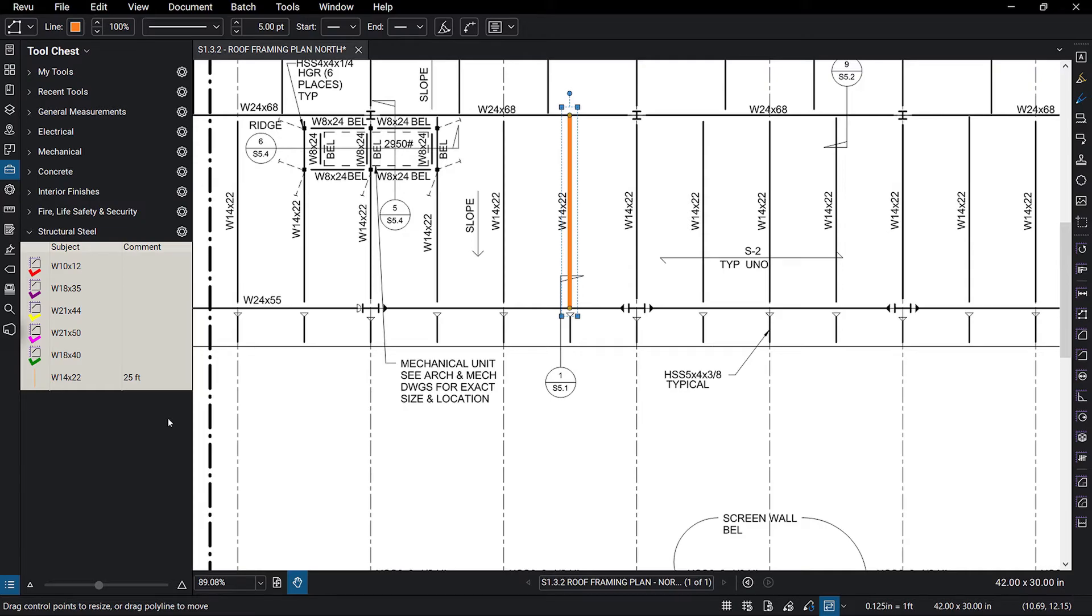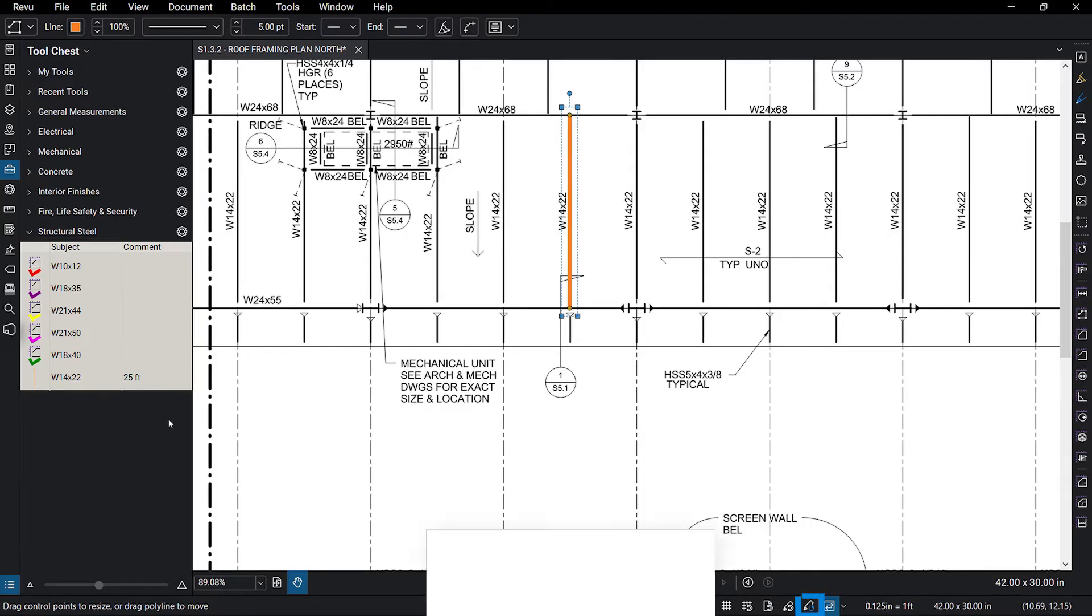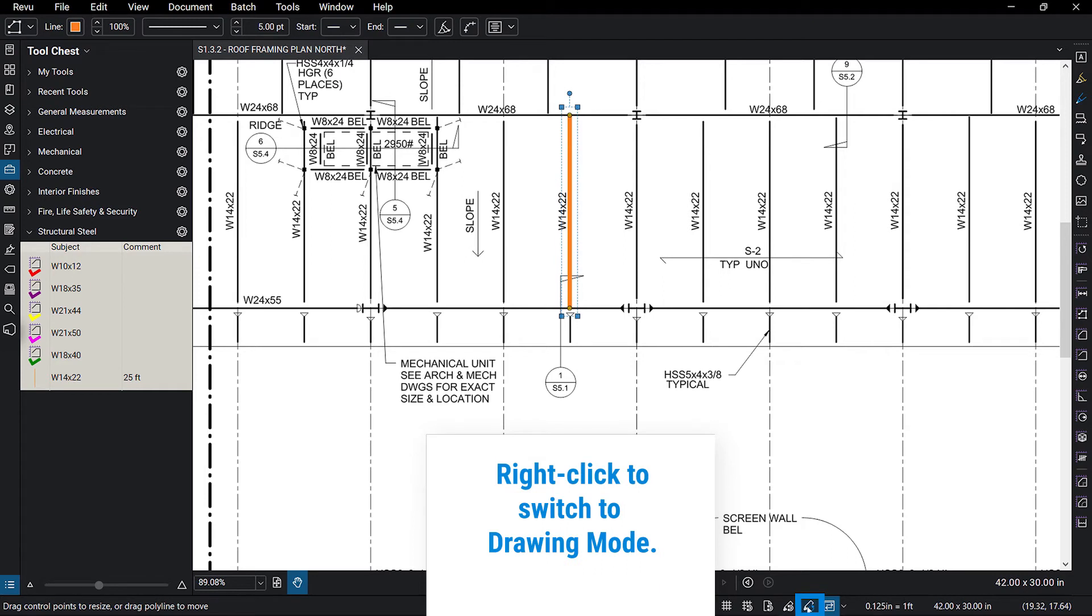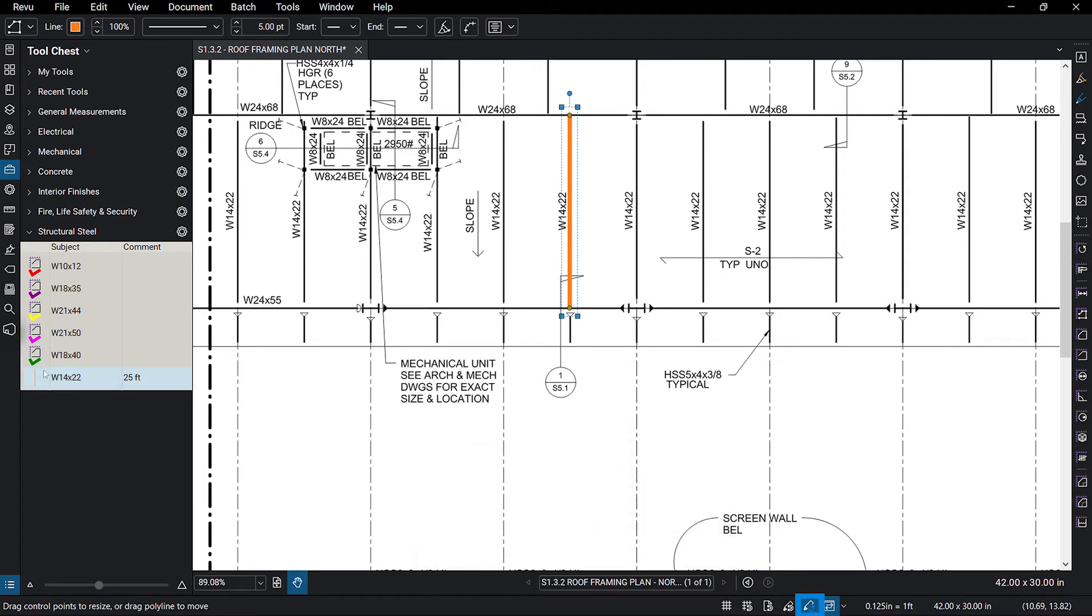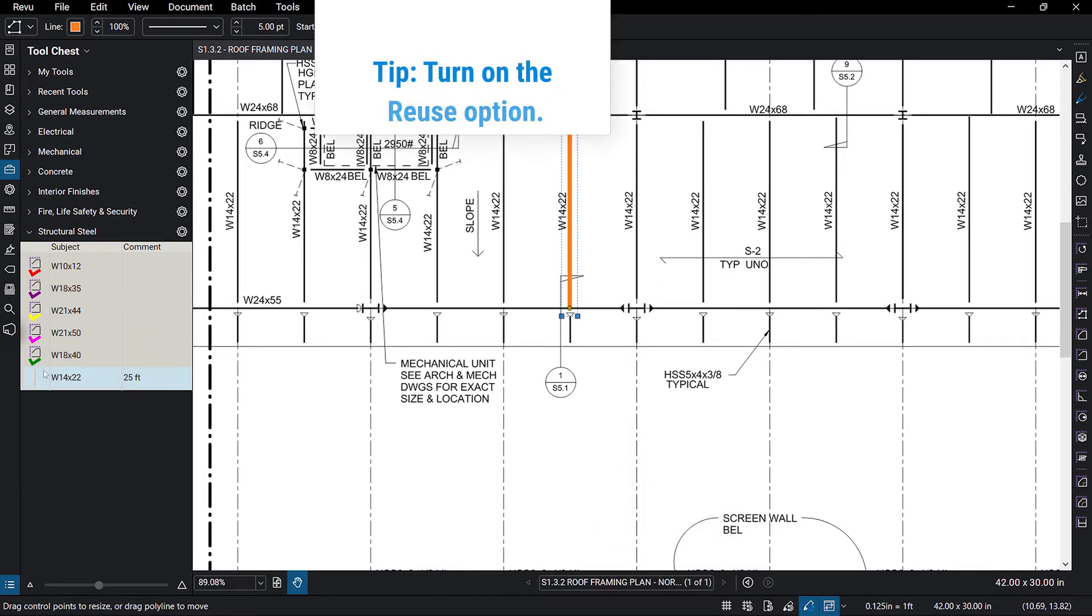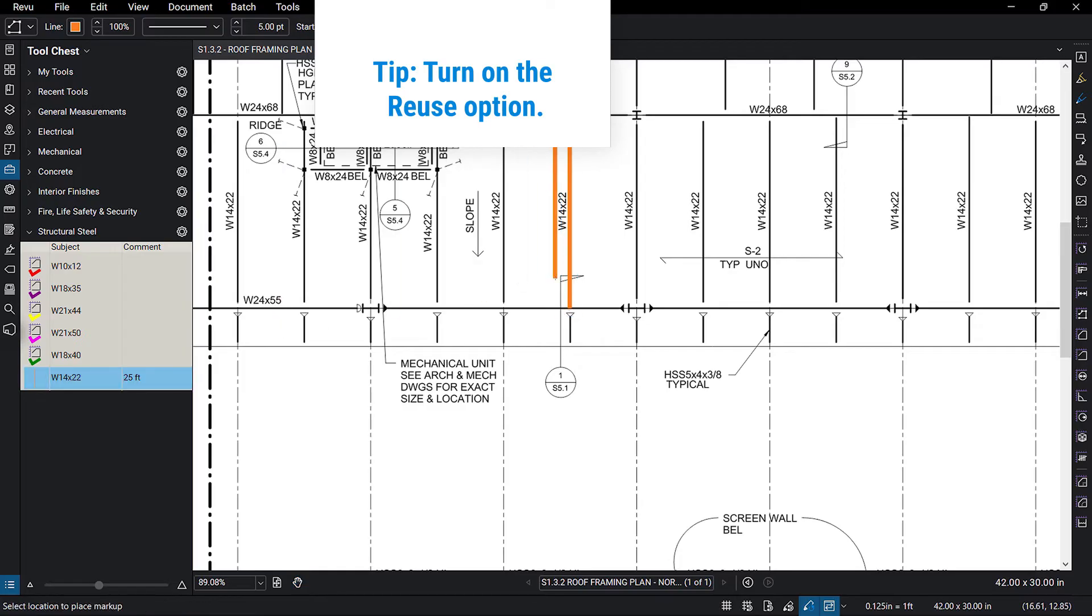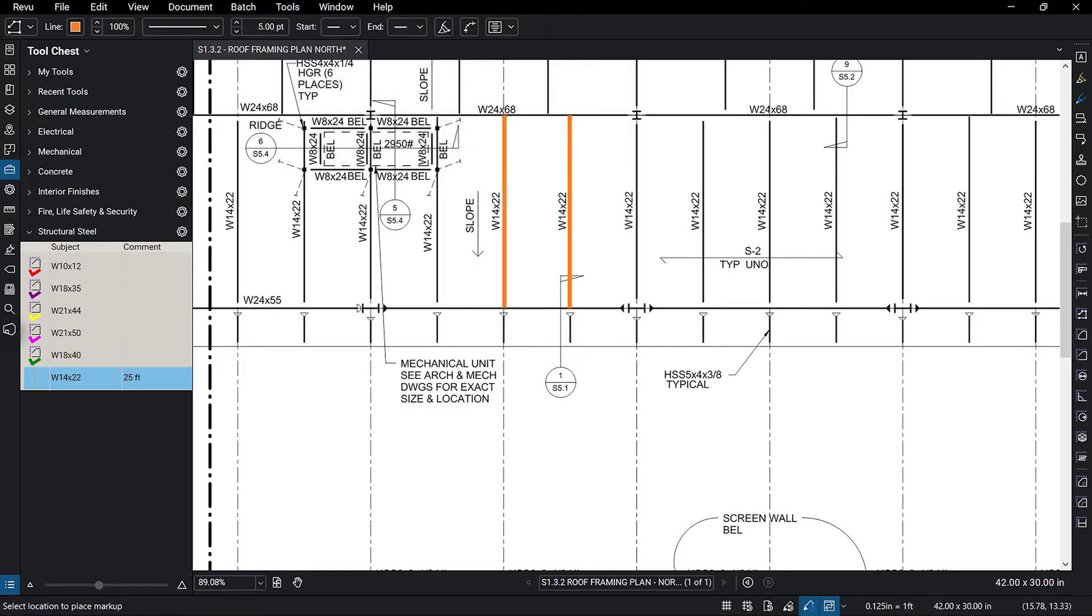To show how fast you can complete your takeoff using tools saved to your tool set, we'll continue capturing the remaining W1422 beams. When you have a measurement to make, different size or shape, you can change the markup in the tool set from drawing mode to properties mode. This allows you to reuse the custom properties of your saved markup for any measurement. Using custom tools saved to tool sets on calibrated PDFs, completing accurate takeoffs is faster than ever.